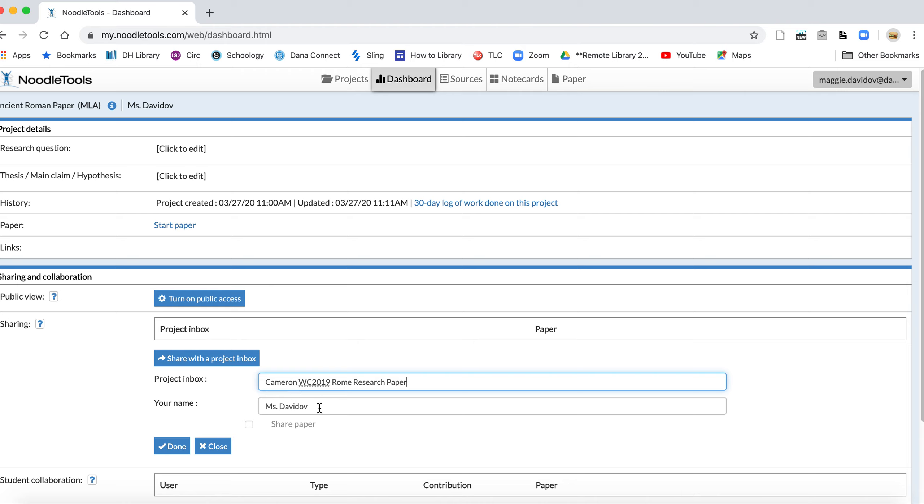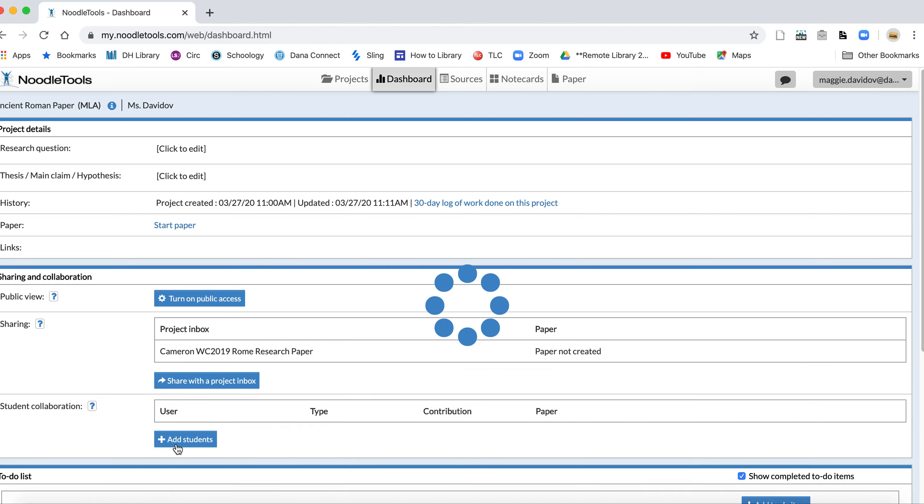Your name should come up here, as it does for me. Miss Davidoff is my name, and once you are done sharing, it will share it, and that will be it. Once you update anything to your NoodleTools bibliography project, your teacher will see that change reflected.